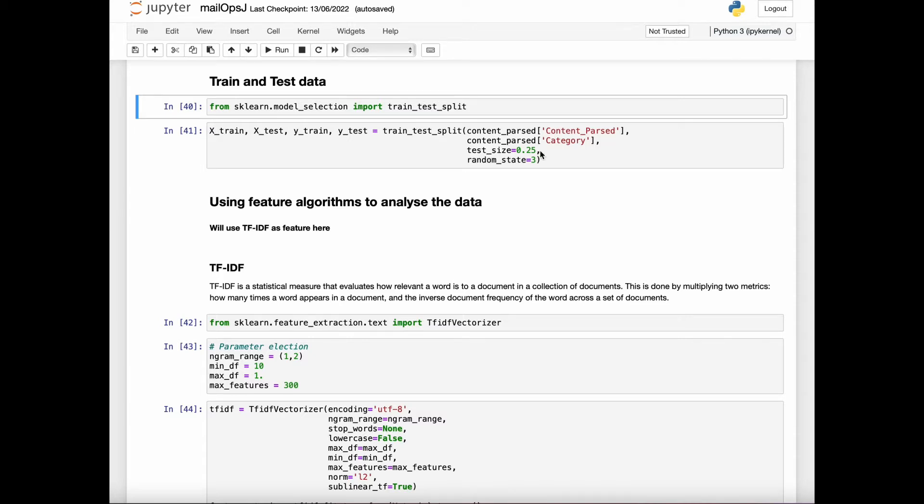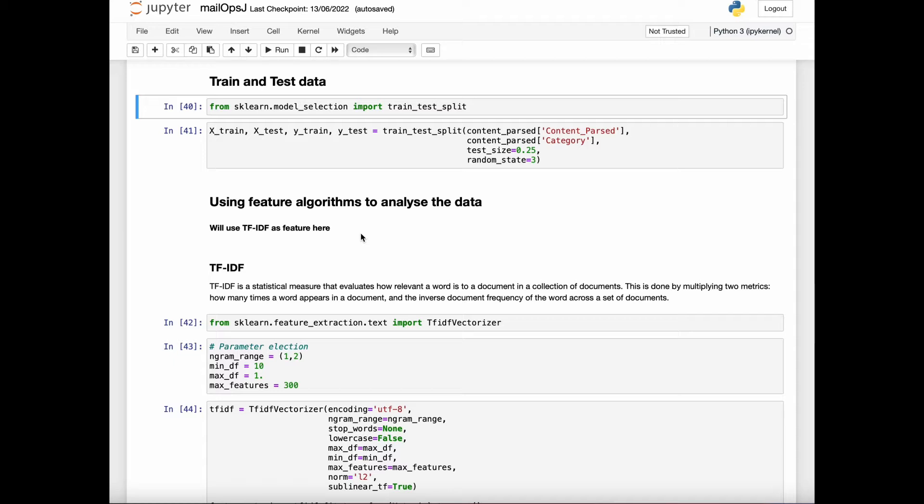For example, 0.25 means 25% of the data will be used for testing and 75% will be used for training. Now we will learn about NLP and the importance of feature algorithms like TF-IDF.